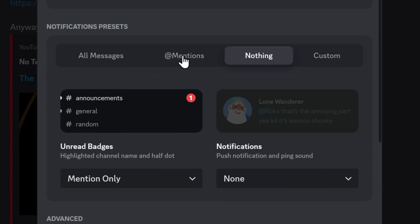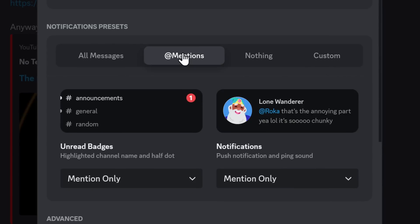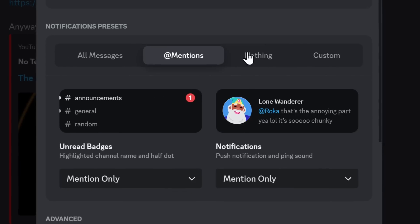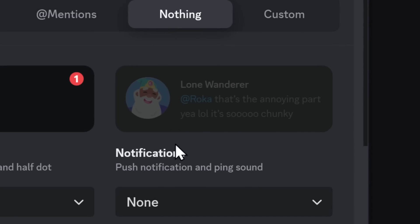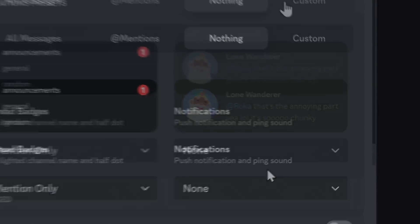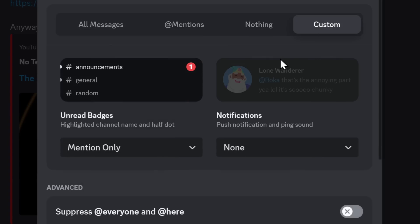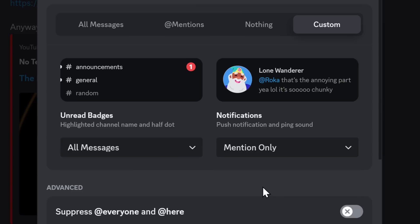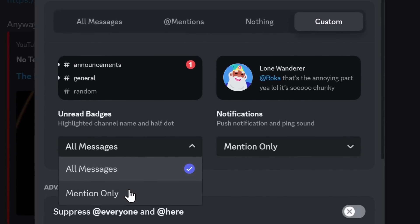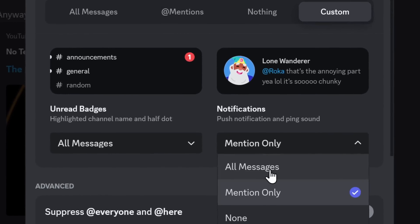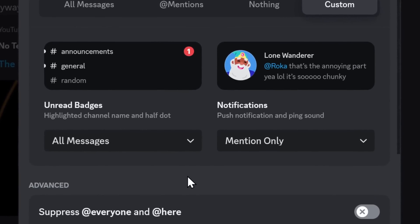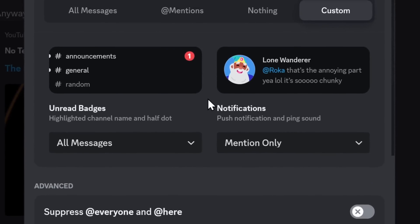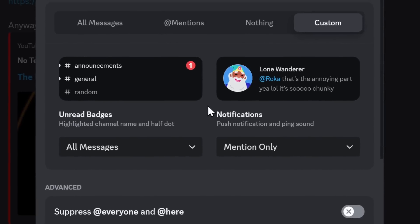Now, if I flick between these two, you'll notice that there's really no change except for nothing. You get no notifications whatsoever. Now, finally, with custom, as the name implies, you can do whatever the heck you want. For example, if you want to get all these white dots when people send you a message, but you only want to get a notification when you're mentioned, you can do that. You can basically mix and match to your heart's content.